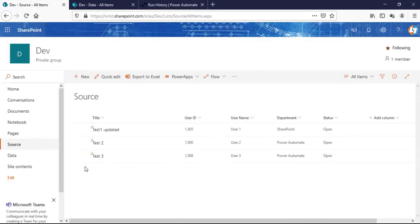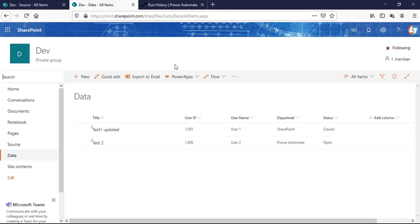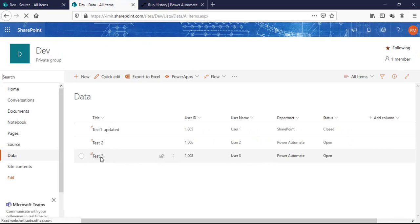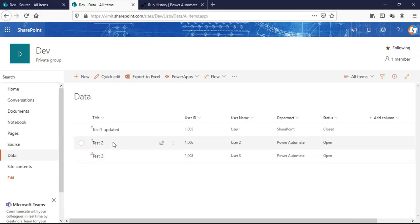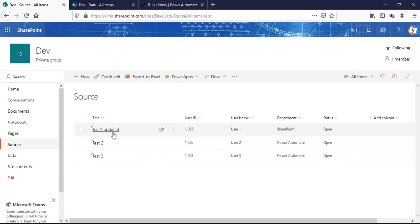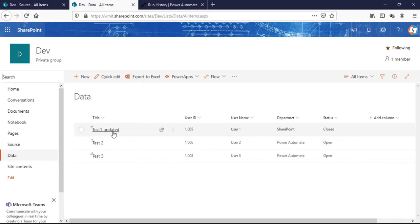Next I created one more new item in the source list — 'test three' — which didn't previously exist in the data list. The flow ran and created that item in the data list. So when you create a new item it gets created, and when you update an existing item it gets updated. This is the way you can sync your secondary list: when an item is created or modified, the flow checks whether it already exists in the destination list — if yes it updates it, if no it creates it.